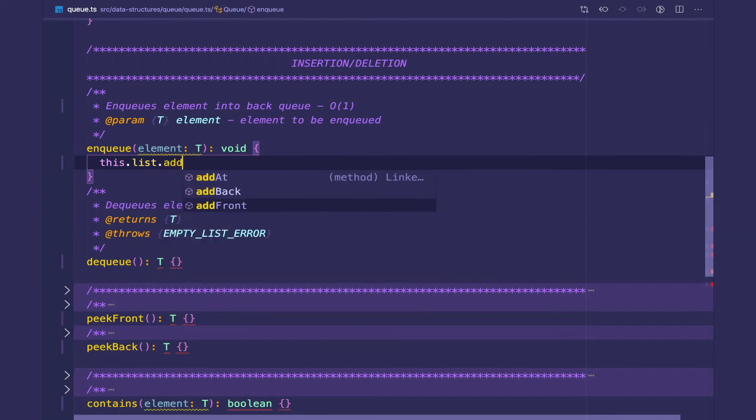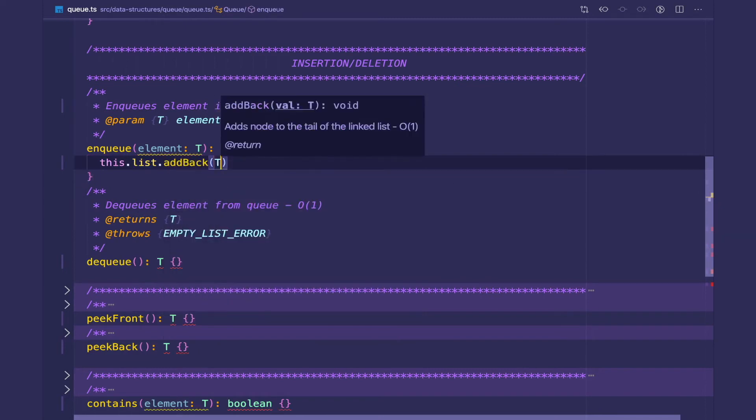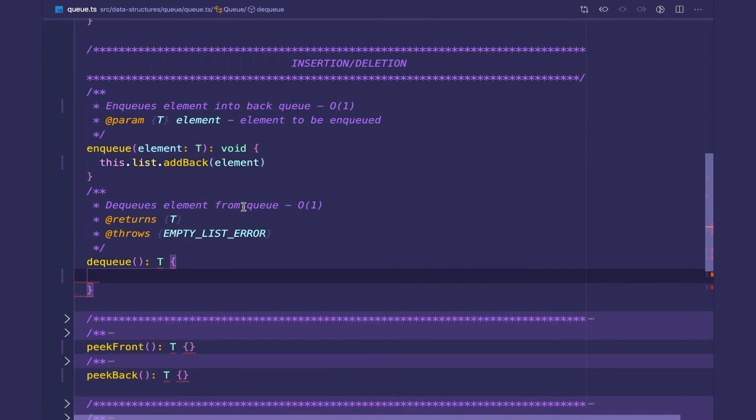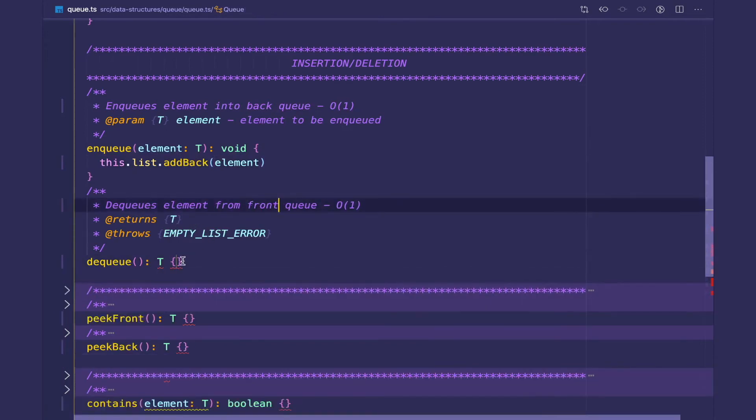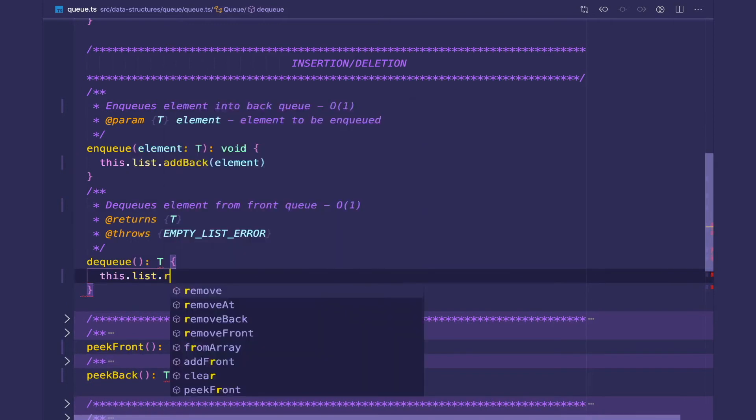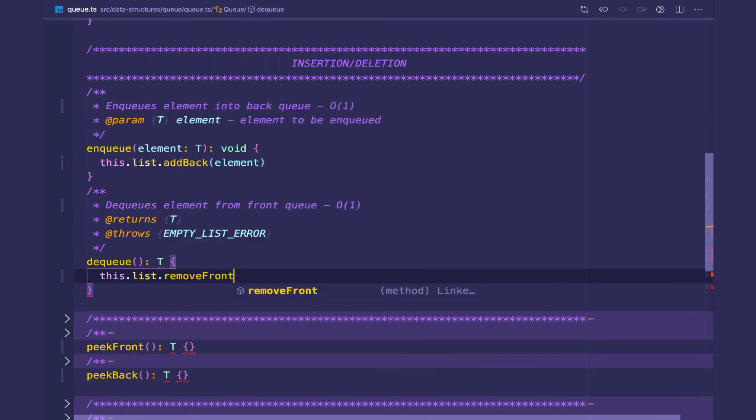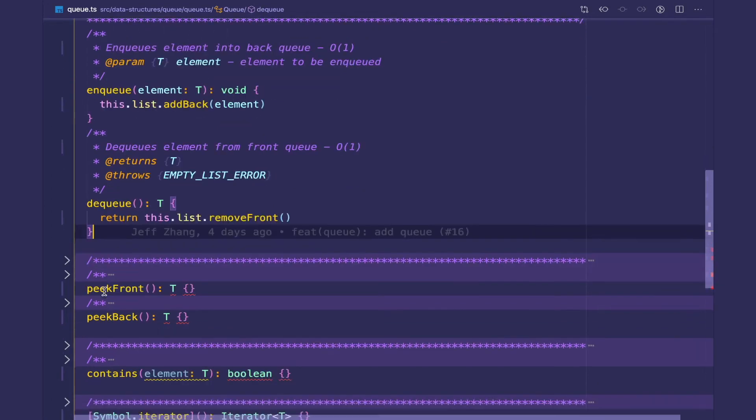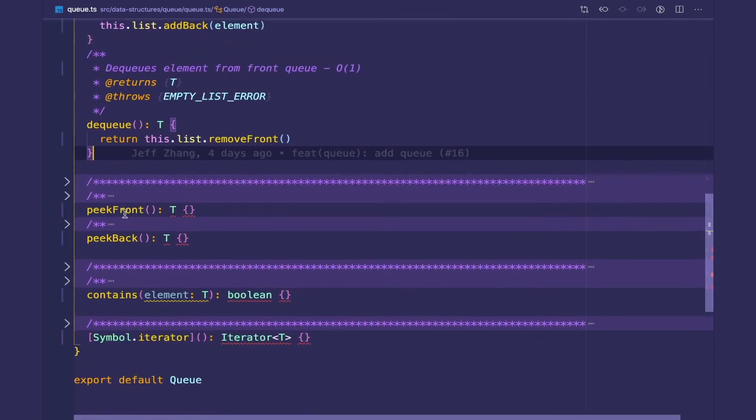And likewise, dequeue removes an element from the front of the queue. This is going to be a constant time operation because all we're going to do is call this.list.removeFront, and we're going to return it because dequeue expects the return type of T.